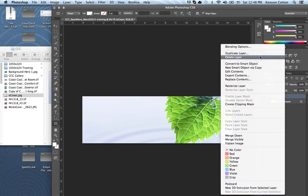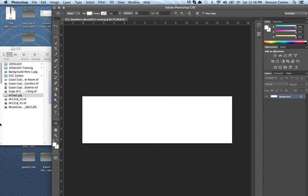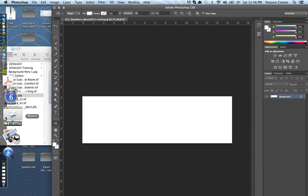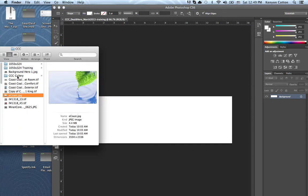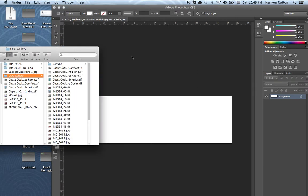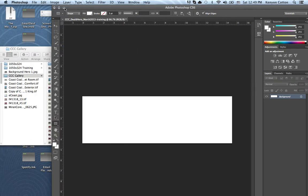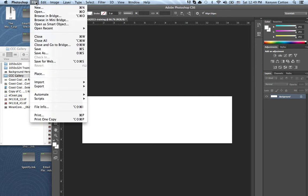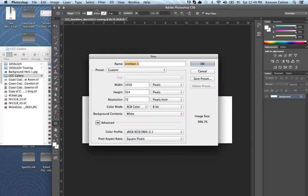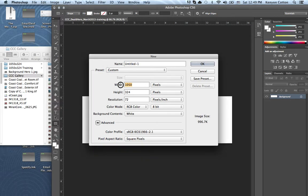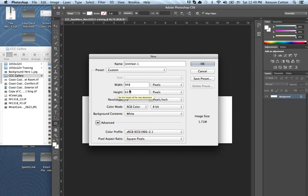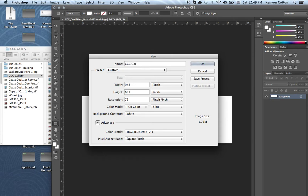Delete. And go to the next one. This also works for the gallery photos. So I'm going to do it one more time for everybody's benefit. Click New. The gallery photos are a different dimension. They are 948 by 631. So 948, 631. I'm going to change this one to CCC Gallery.